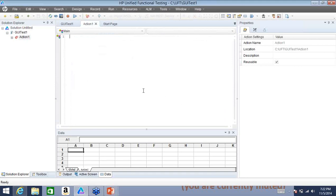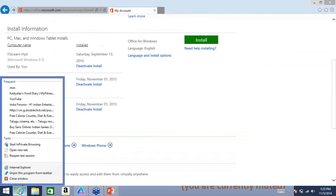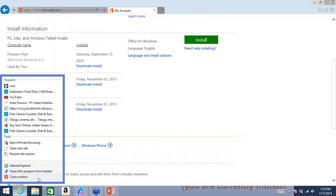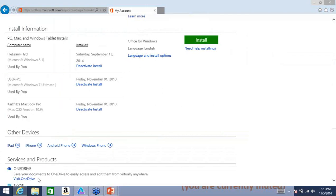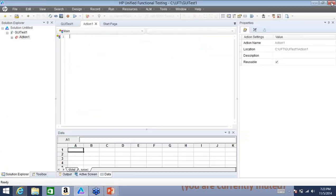GUI test means graphical user interface — it gives you the ability to do testing on a UI application that you can see and interact with. As soon as I created the test, it has created this layout. I don't want you to worry about anything else you see here — just focus initially on something called Action 1, which is a blank space just like a text document or notepad. This is where we'll focus most of our time.